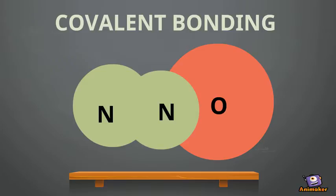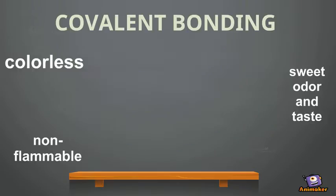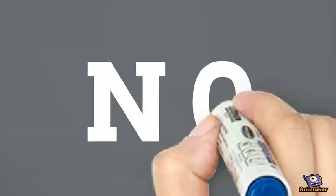At room temperature, it is a colorless, non-inflammable gas with a slightly sweet odor and taste. Its chemical formula is N2O.